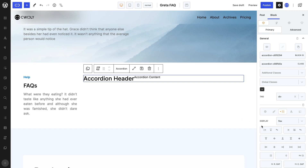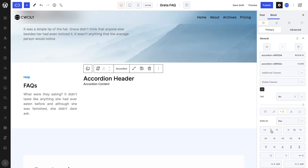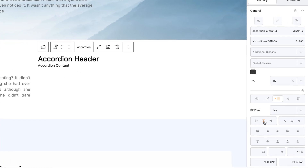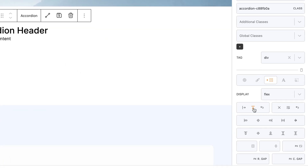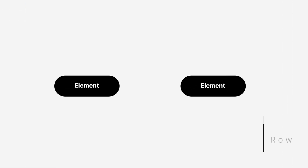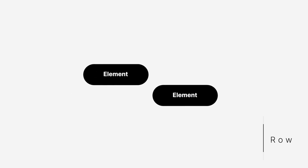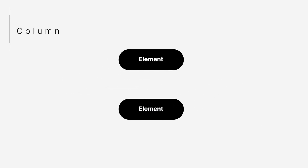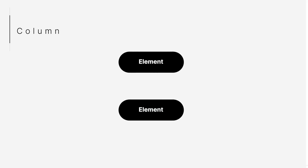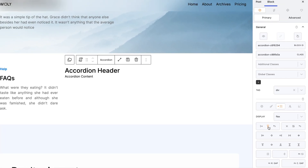So in both these blocks, in the layout tab, we can set a column direction. As a reminder, when we talk about flex direction, we're talking about the sub property of the flexible box layout module. It establishes the main axis, thus defining the direction flex items are placed in the flex container. The default flex direction is row, which follows the same direction as text, thus elements are placed next to each other. Whereas the column direction is opposite to text direction, thus elements are placed on top of each other.